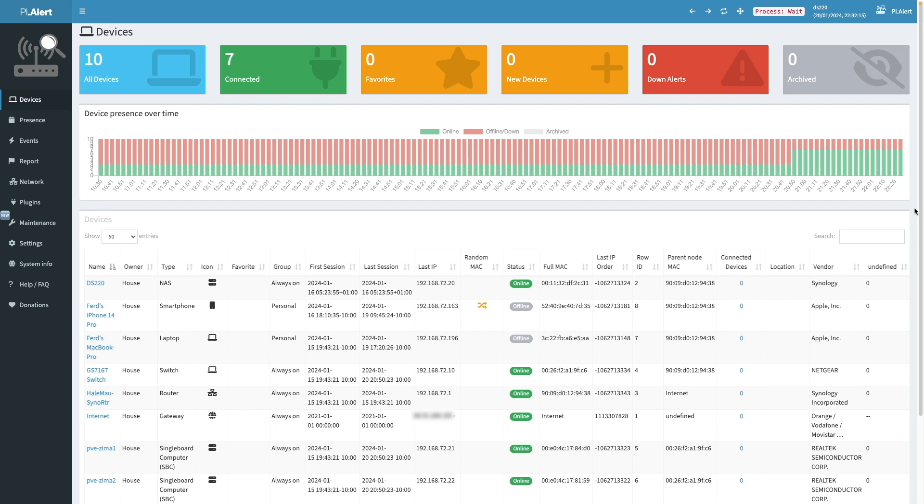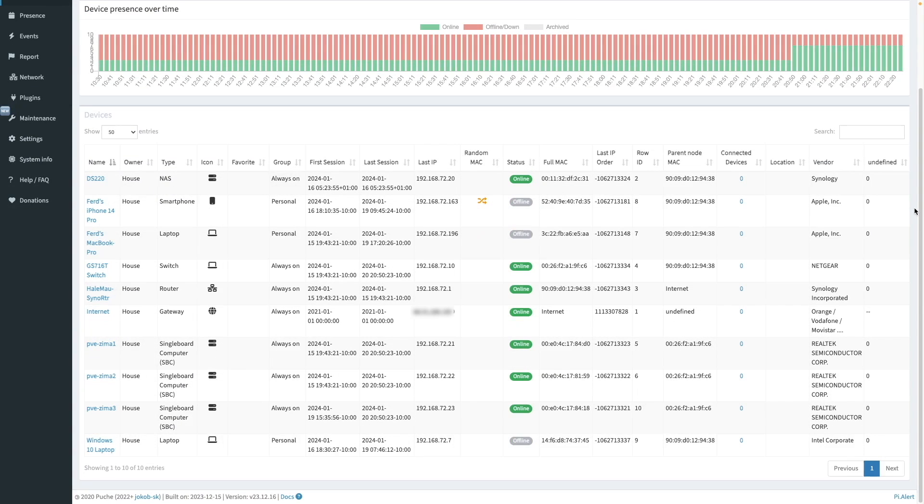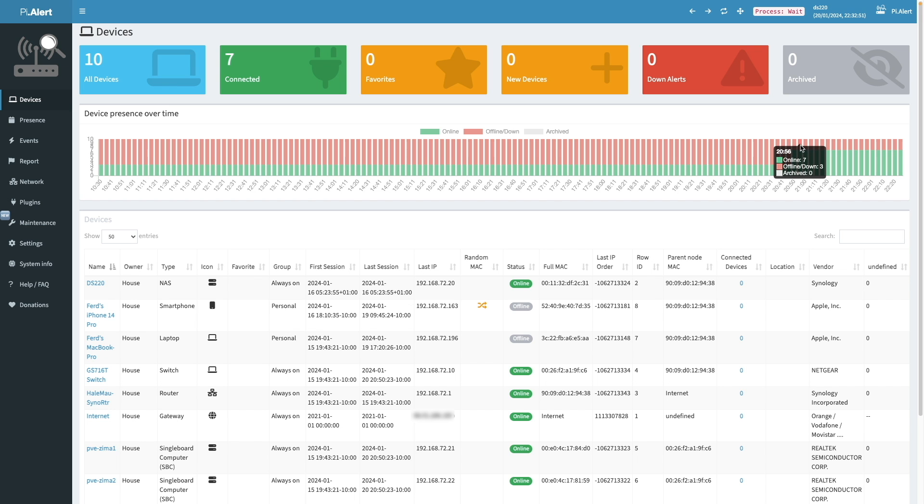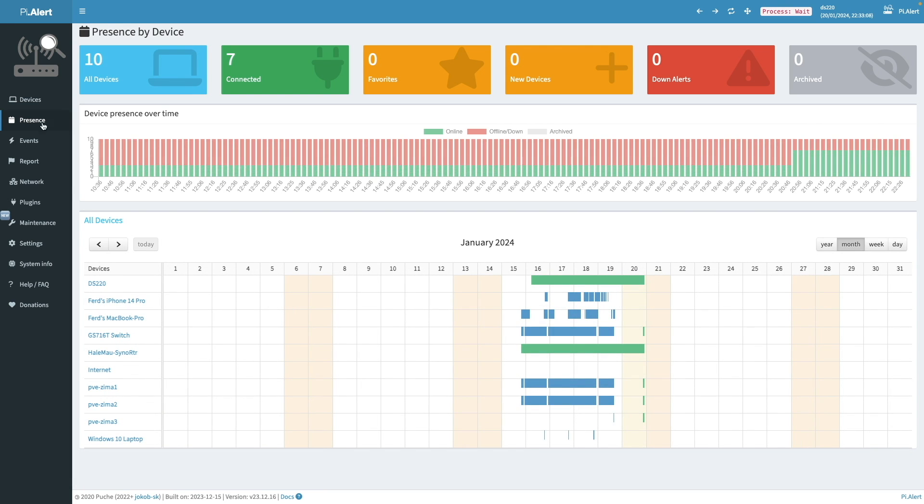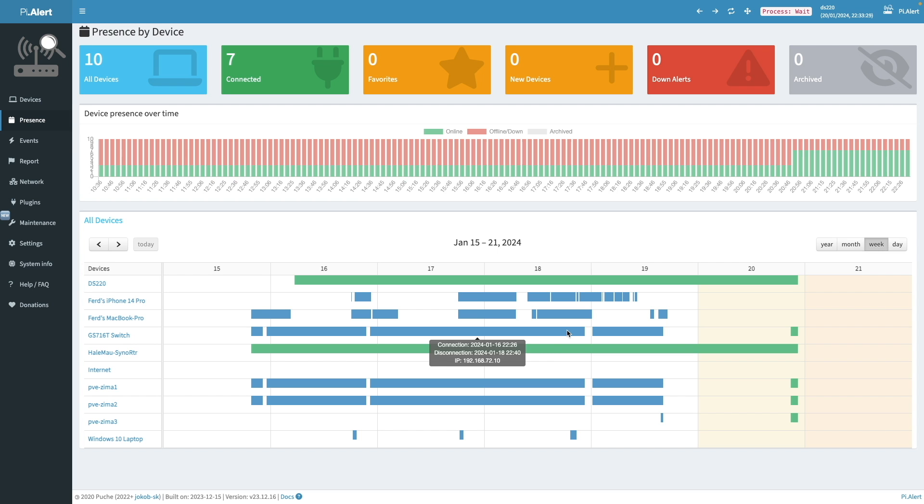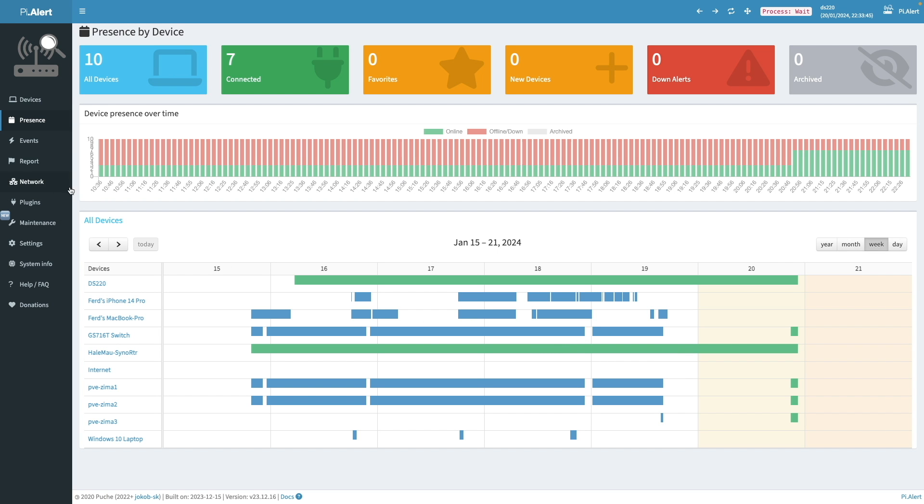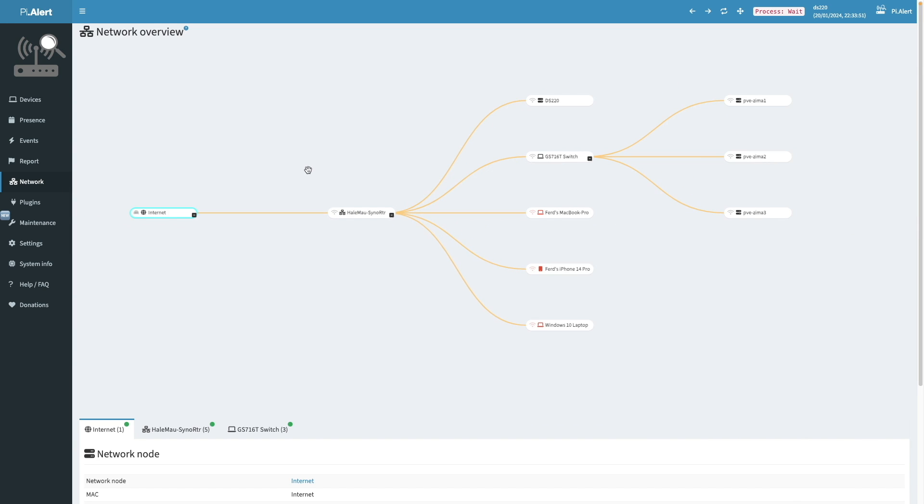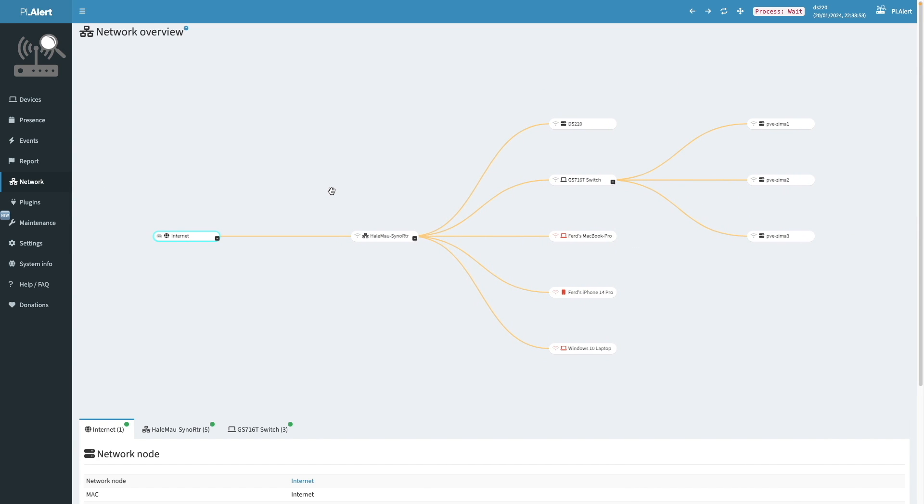You can see a few more devices were detected. And I also have a few devices that were offline or down over the last 12 hours. If I click on presence, I can get more details on how long devices were online, as well as see if PyAlert detected if a device connected and then disconnected.